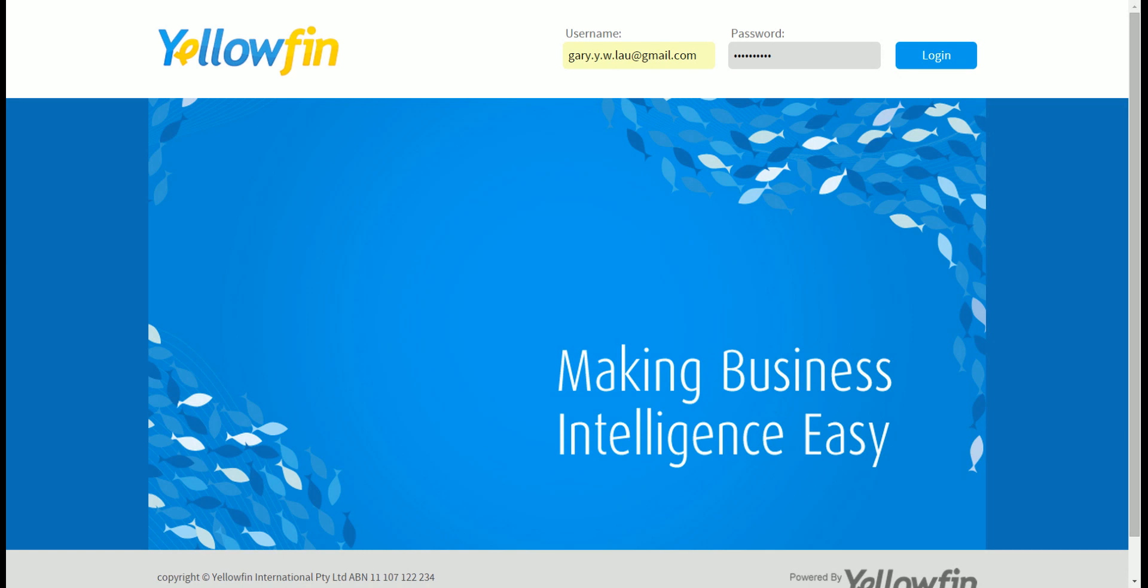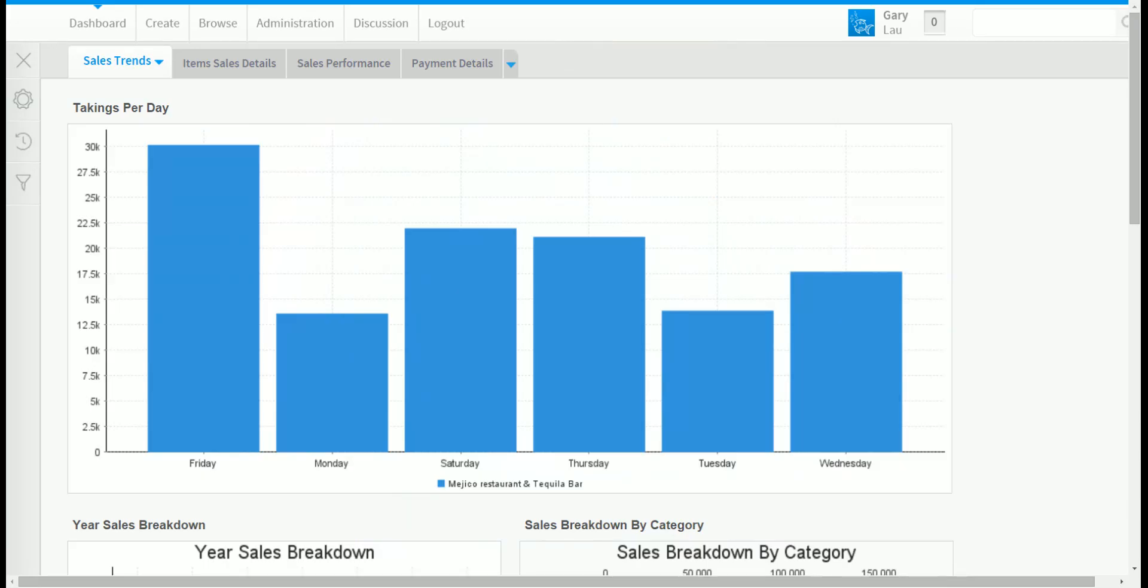Once you log in you'll be taken into the dashboard shown here. First let's orientate you.